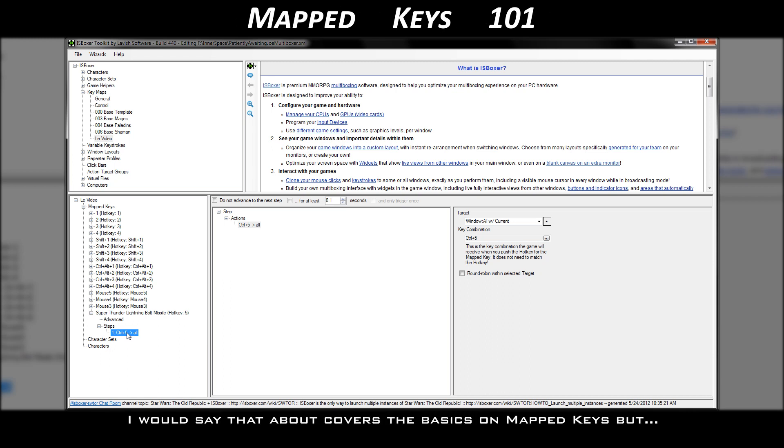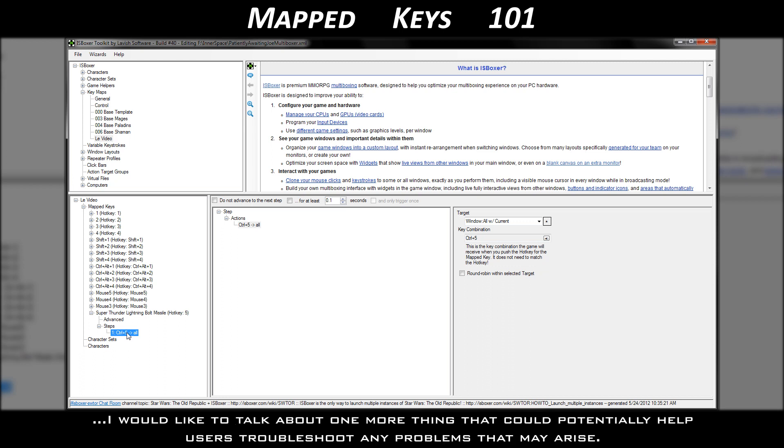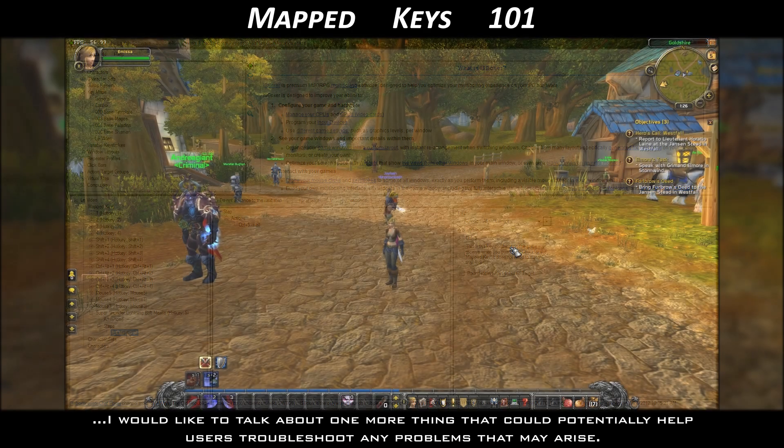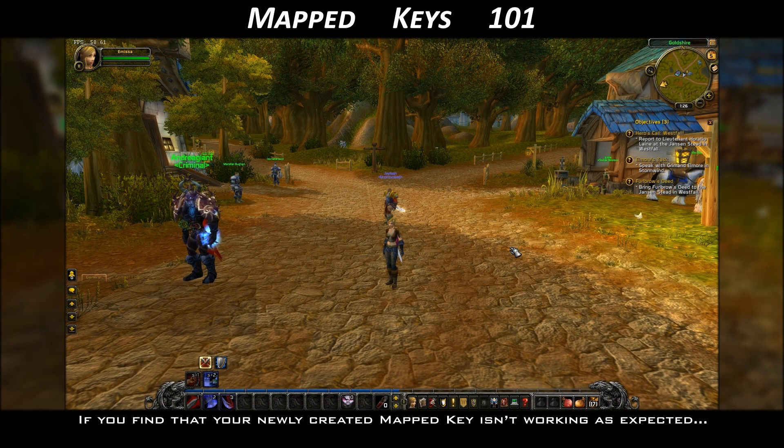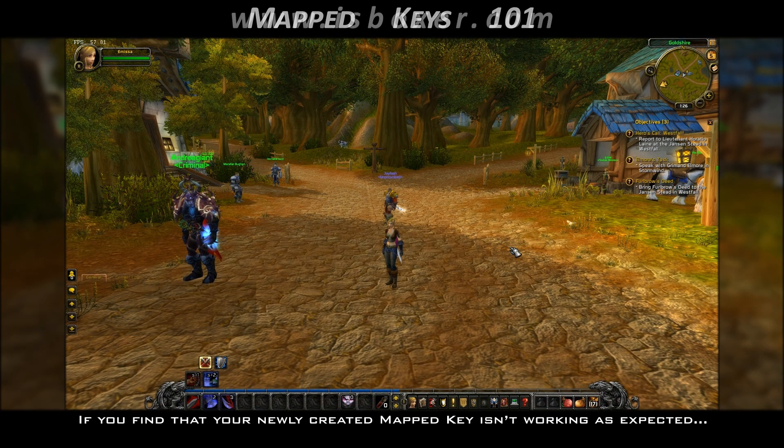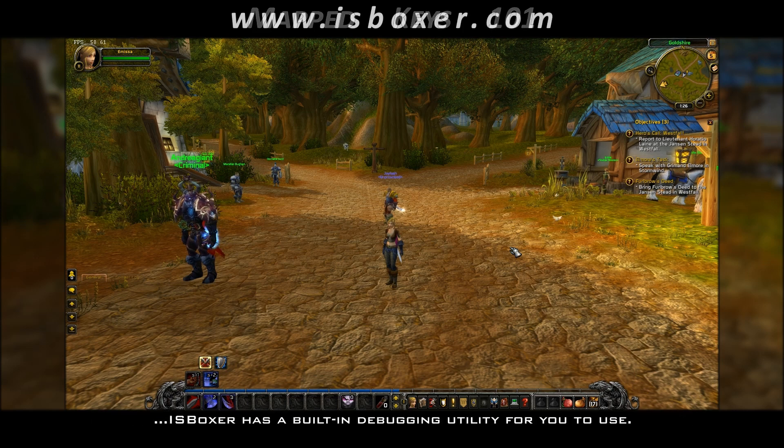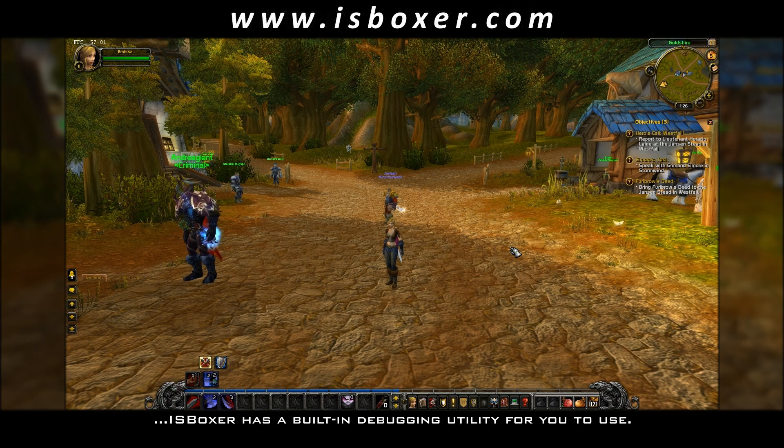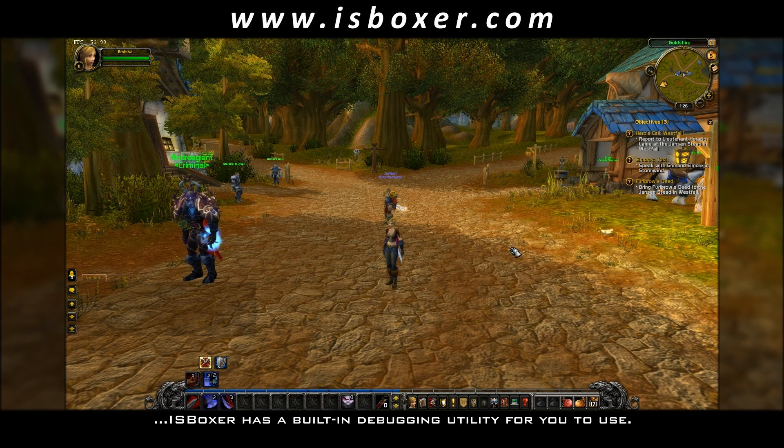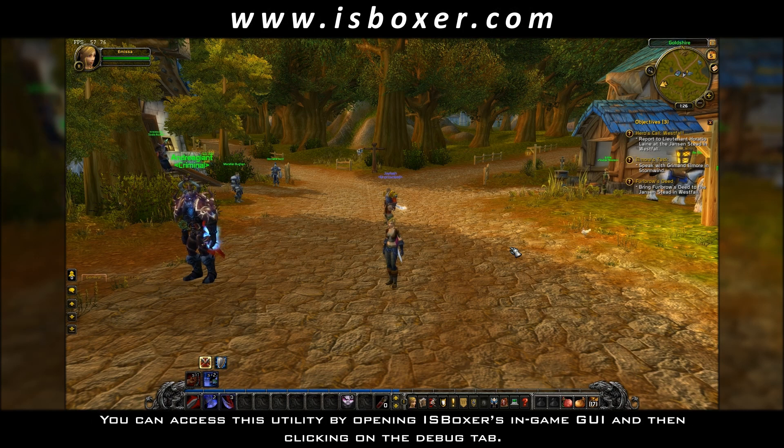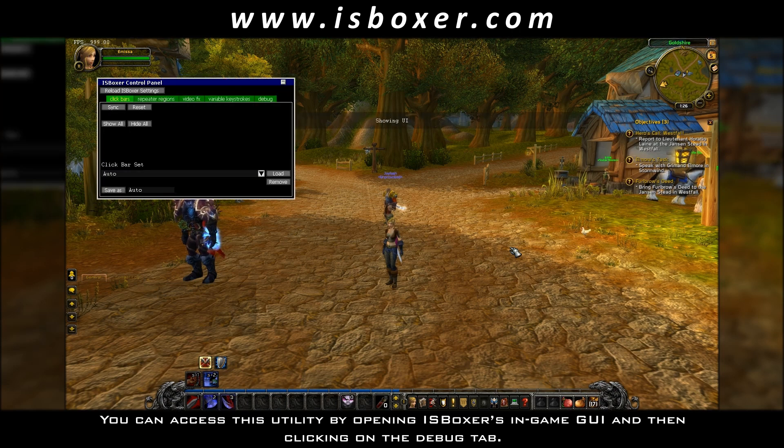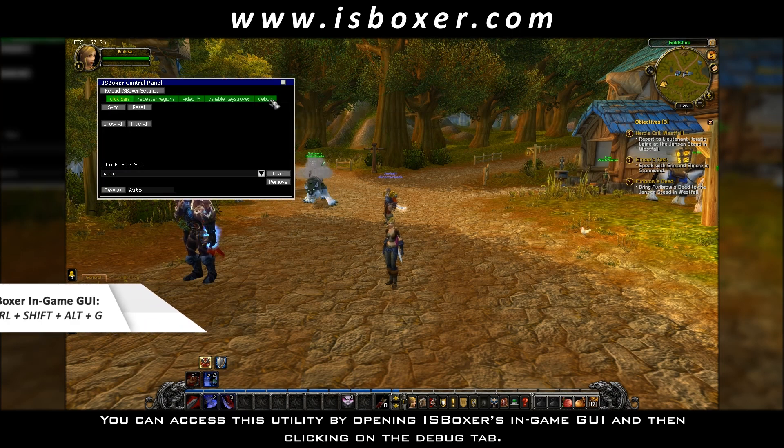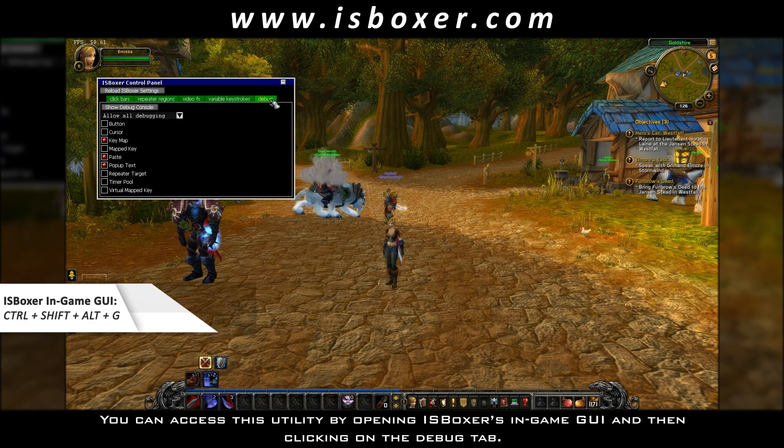I would say that about covers the basics on mapped keys, but I would like to talk about one more thing that could potentially help users troubleshoot any problems that may arise. If you find that your newly created mapped key isn't working as expected, ISBoxer has a built-in debugging utility for you to use. You can access this utility by opening ISBoxer's in-game GUI and then clicking on the debug tab.